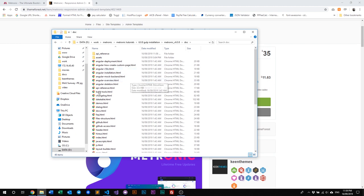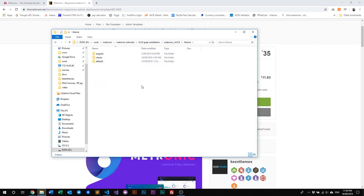There's our official documentation folder, and our Theme folder which has Angular, Classic, and Default versions. The Angular version is basically Metronic using the Angular framework. Classic and Default are similar, but in Classic you do not have any build tools, while in the Default package you have build tools built in. We currently have two build tools: Gulp and Webpack. But for this video, we'll be talking about Gulp installation.